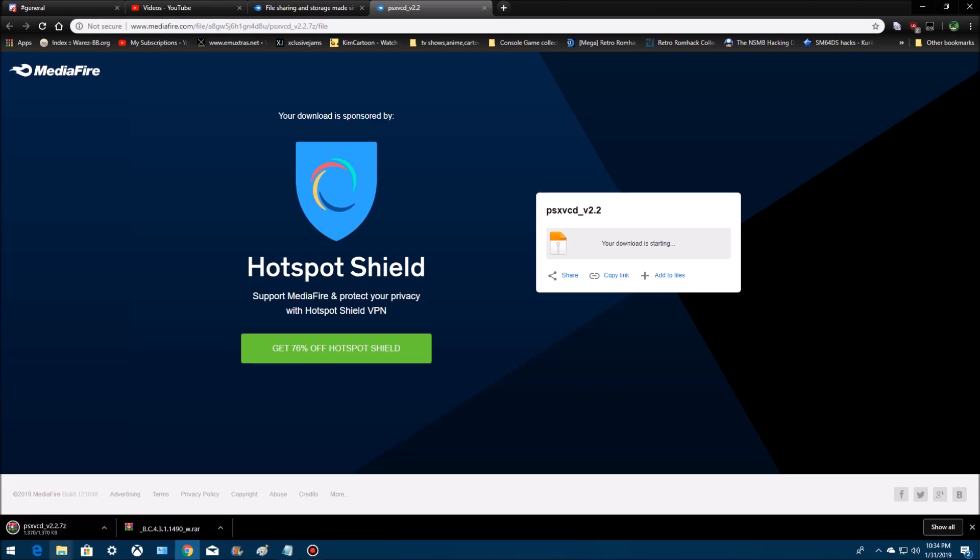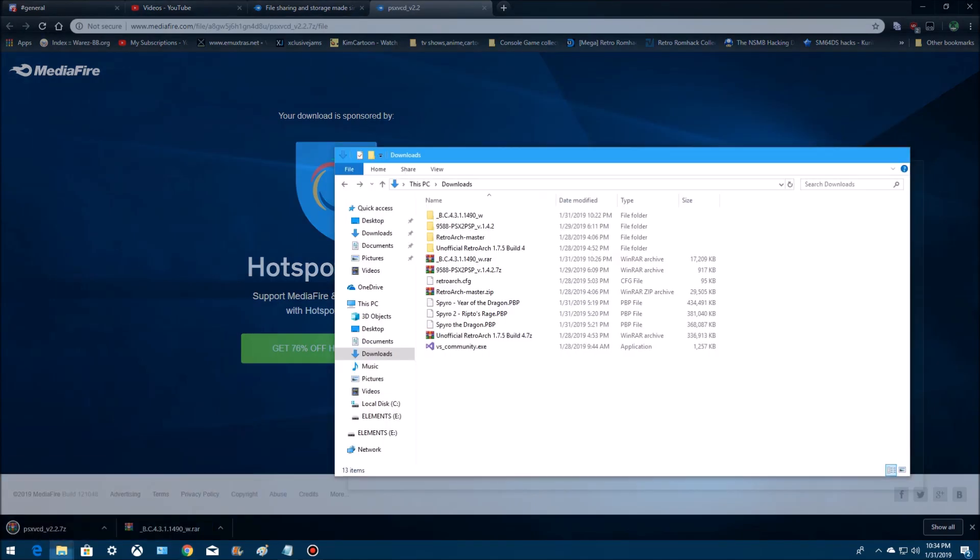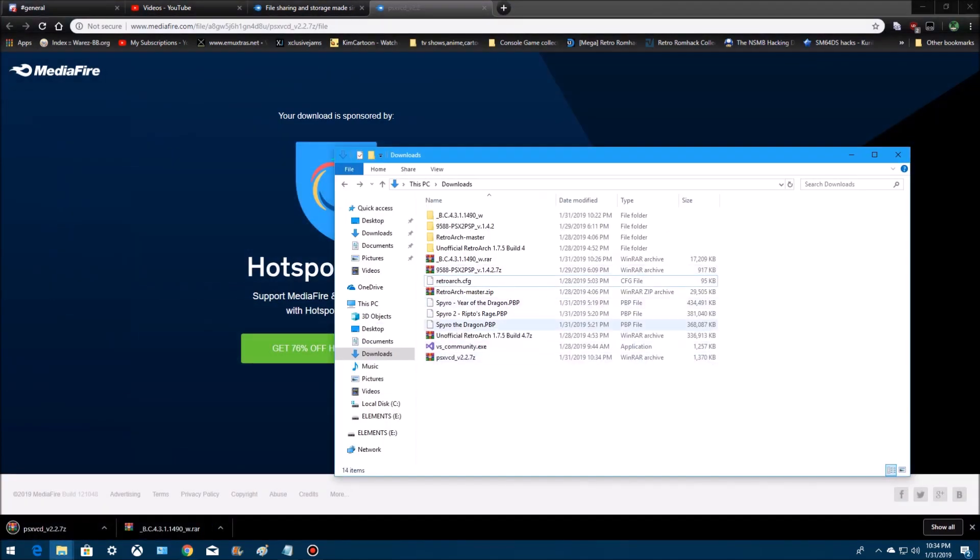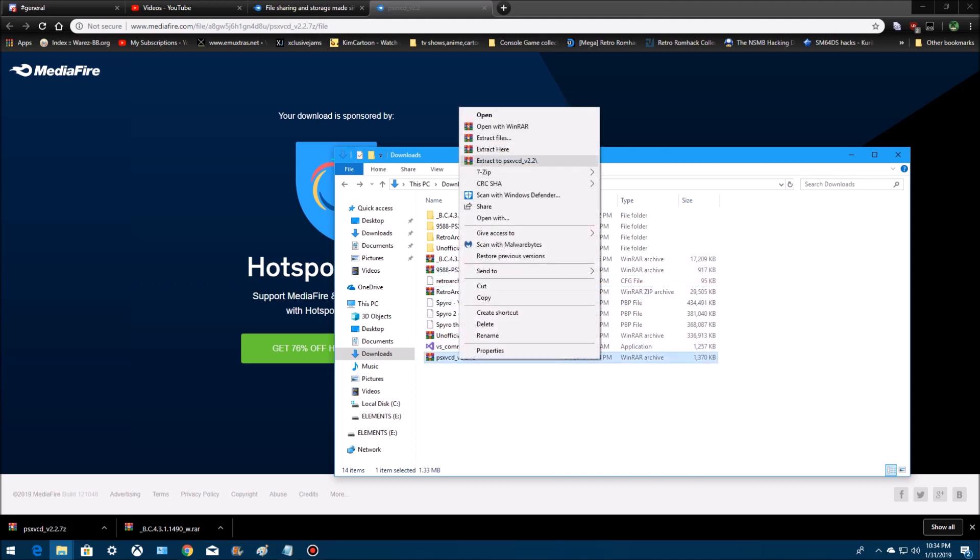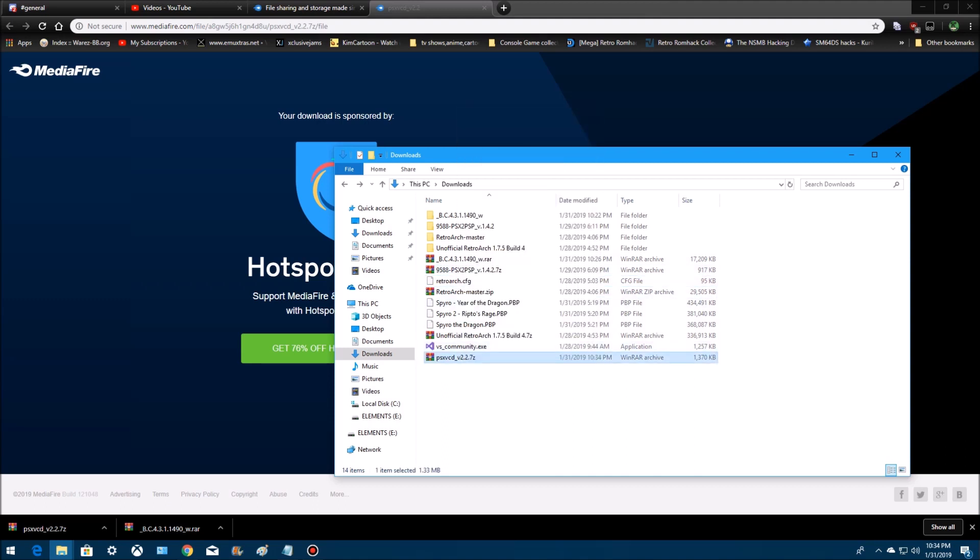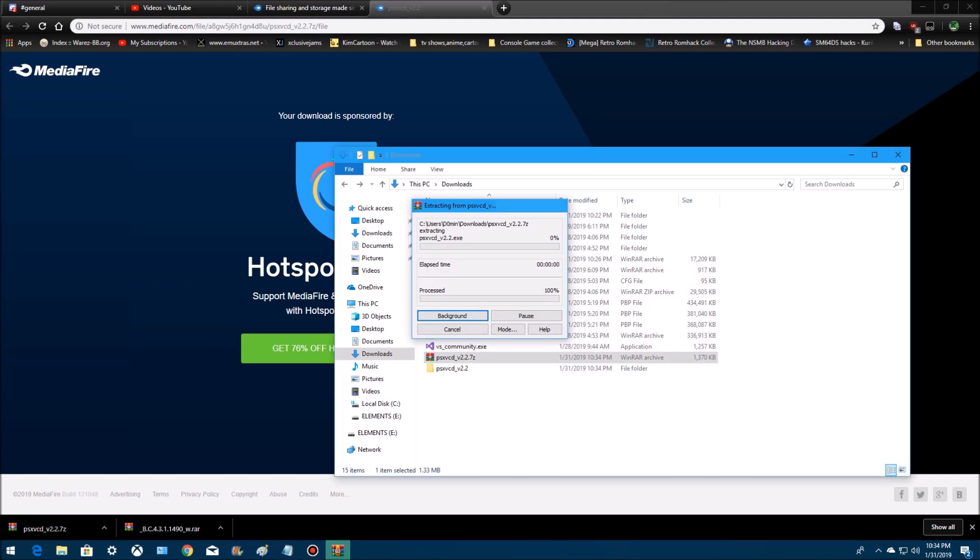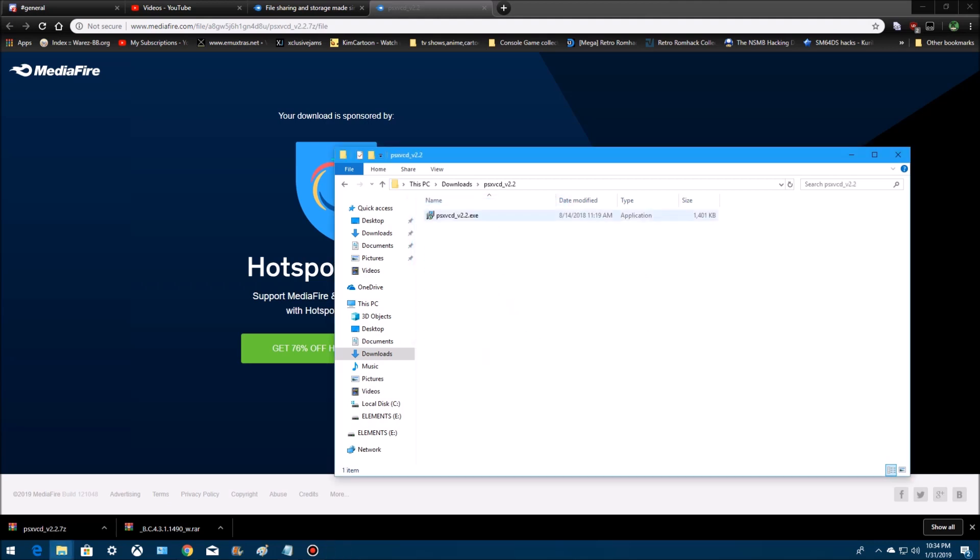You'll see it down here, under downloads. Alright, PlayStation VCD, where is it? Right here. Extract it. Alright, open it up.